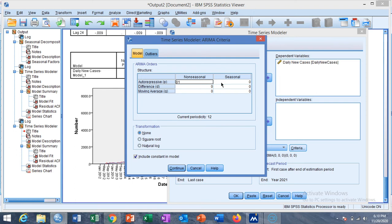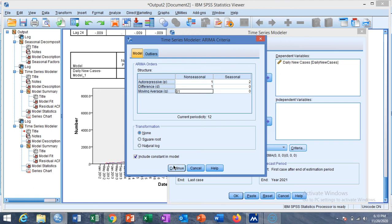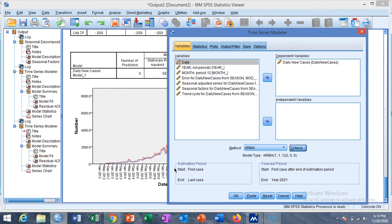Previous value with only one value previous means e2 is depending on e1 and e3 is depending on e2. This is the first linearity. We keep it as two and the difference exists for one lag value. The moving average is also taken as one and then click on Continue.